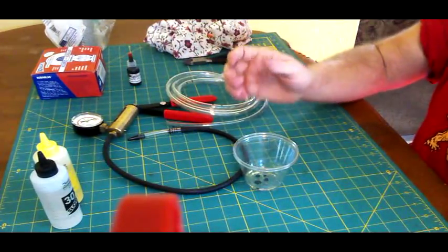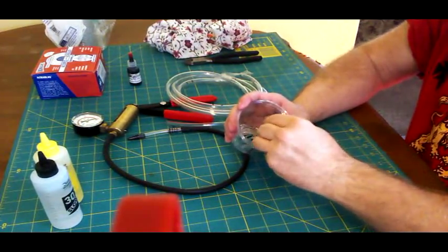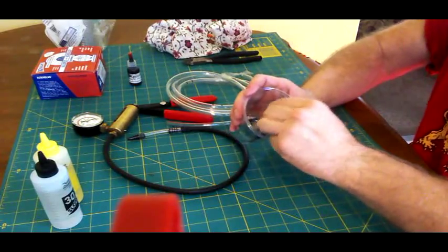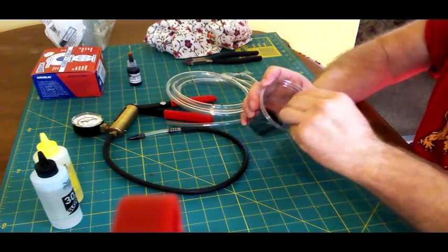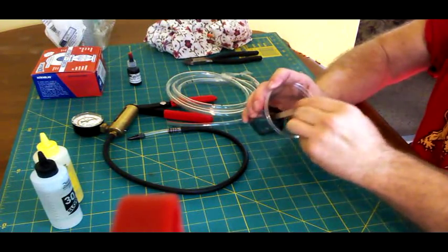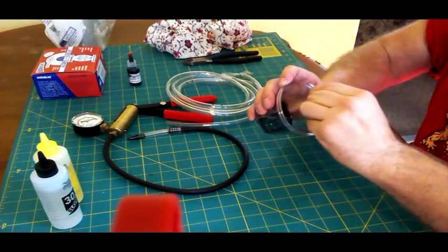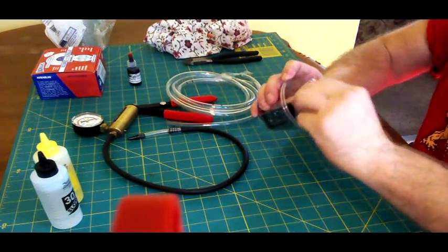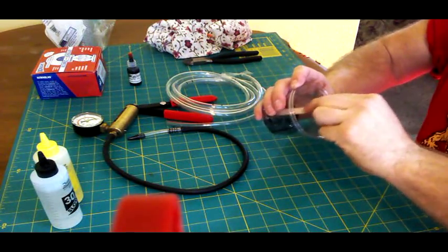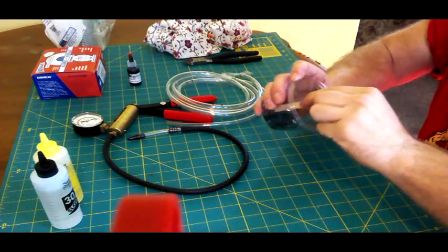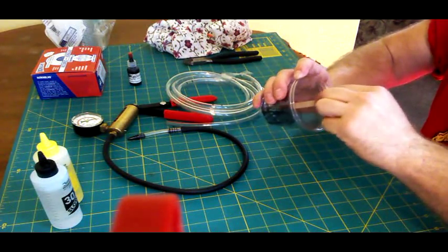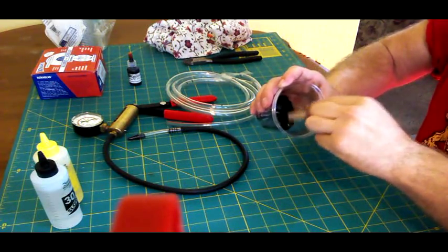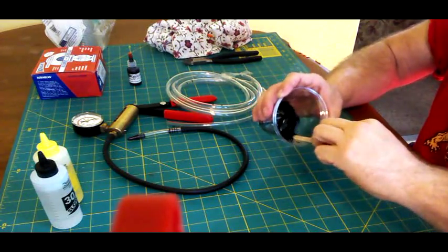And then just use a little craft stick and mix it all up. I usually mix it for about 30 seconds to a minute, just until it looks like everything is nicely consolidated between the two different parts, the hardener and the resin. Looks like we're pretty good there.